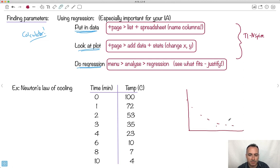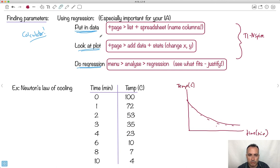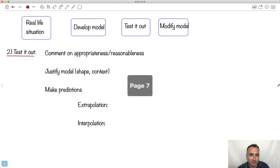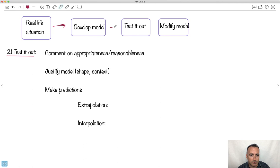So the data — time in minutes versus temperature in Celsius — seemed to decrease like this. You can use regression and your calculator to get a good equation for it. Once you've got an equation, you should do something with it. We've talked about developing a model; now you've got to test it out, and you might even want to modify your model.